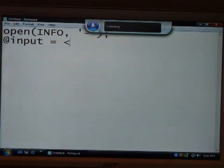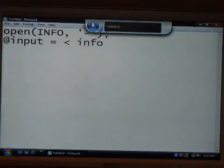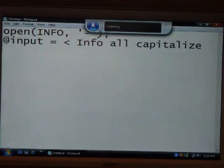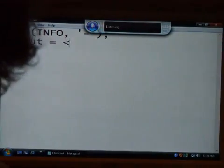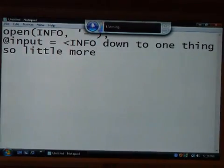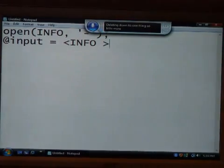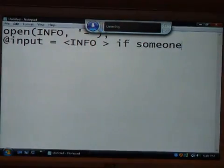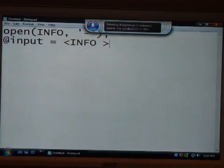Less than sign. Capital info. Delete capital info. Capital I. Capital I. Info. Capitalize. Capitalize. All capitalize. Delete info. All capitalize. Apparently if you want info, that doesn't work. Greater than sign. Delete down to one thing. So little more. If someone. Delete if someone. If someone. Delete if. Delete if someone. If someone. Delete the symbolize of the month of. Oh my god.